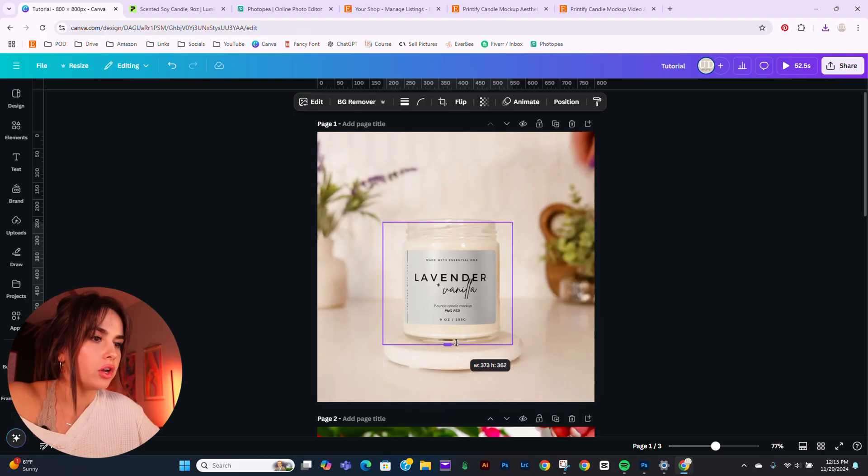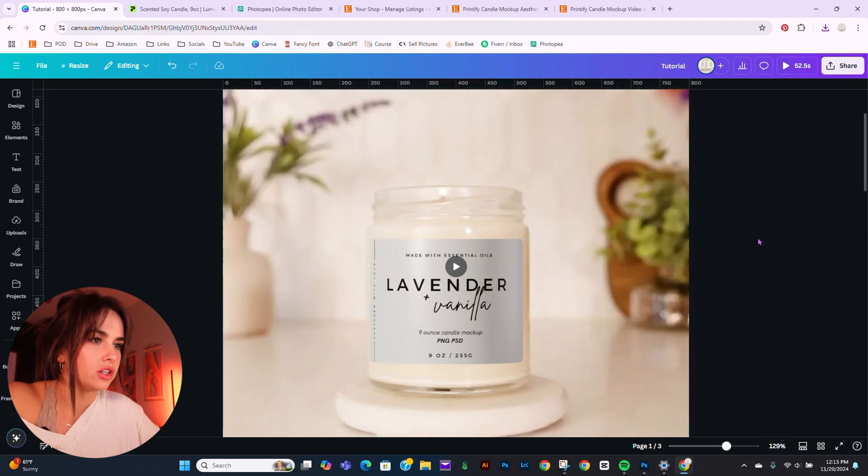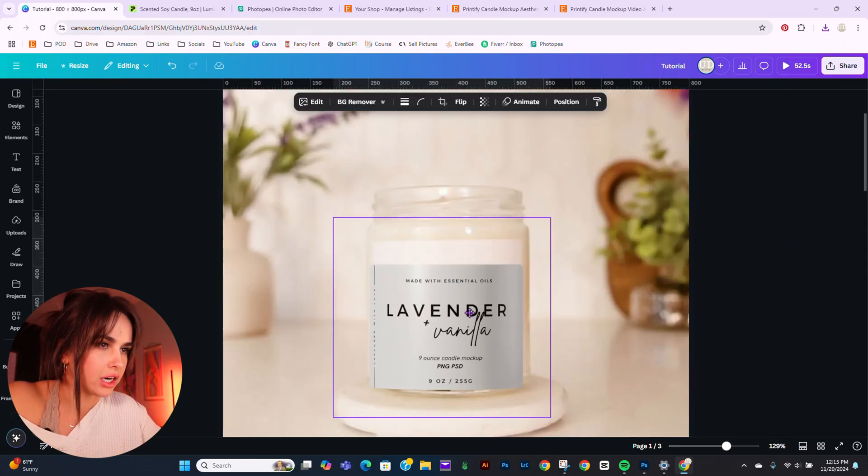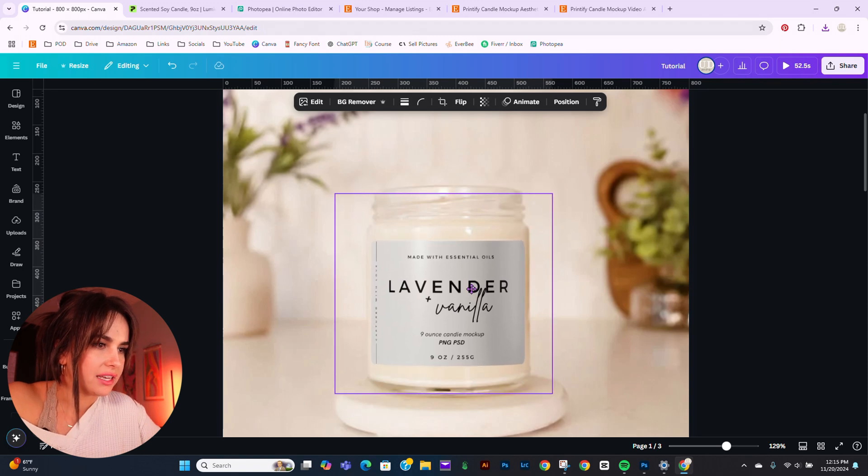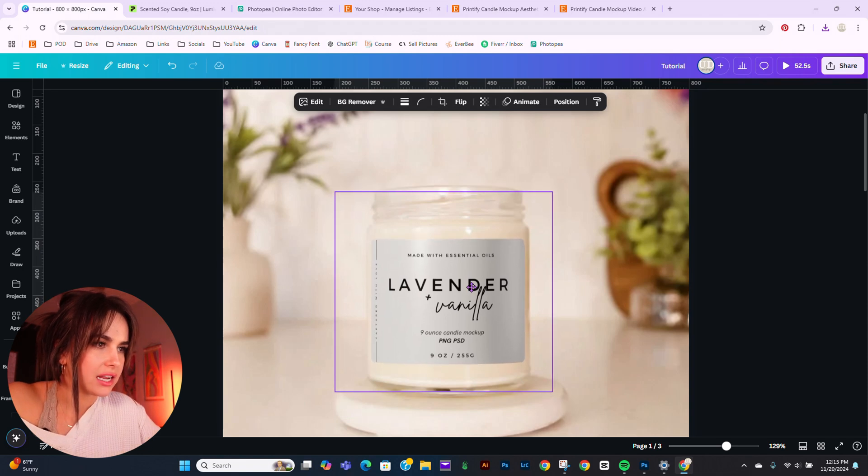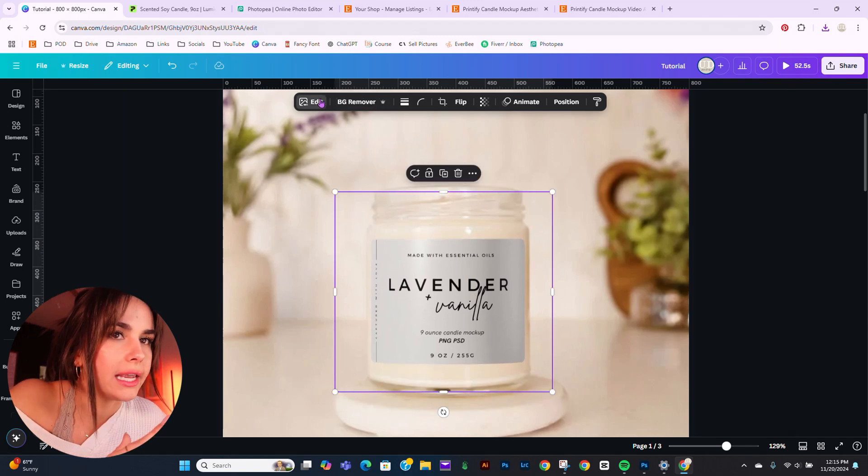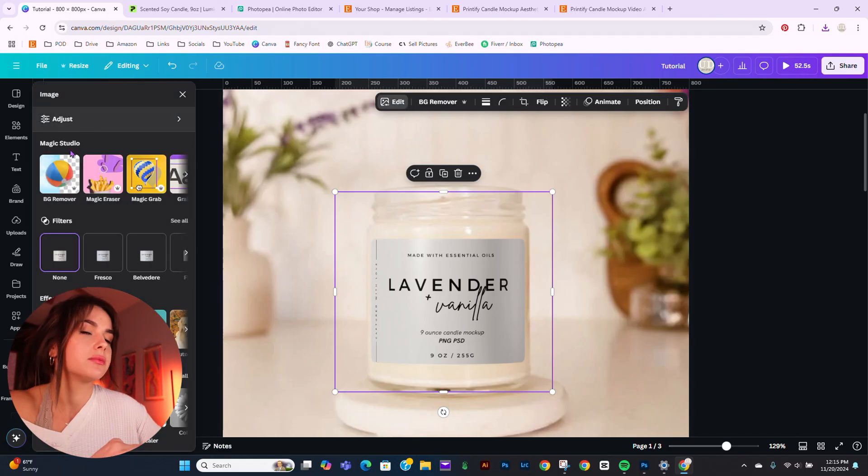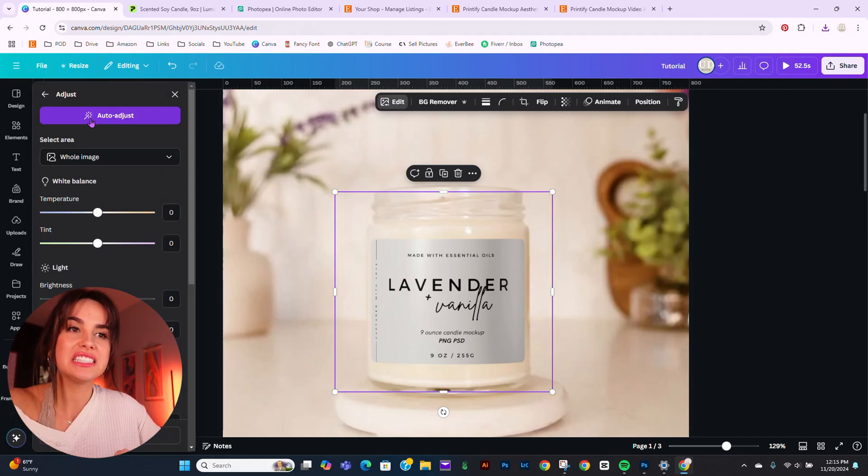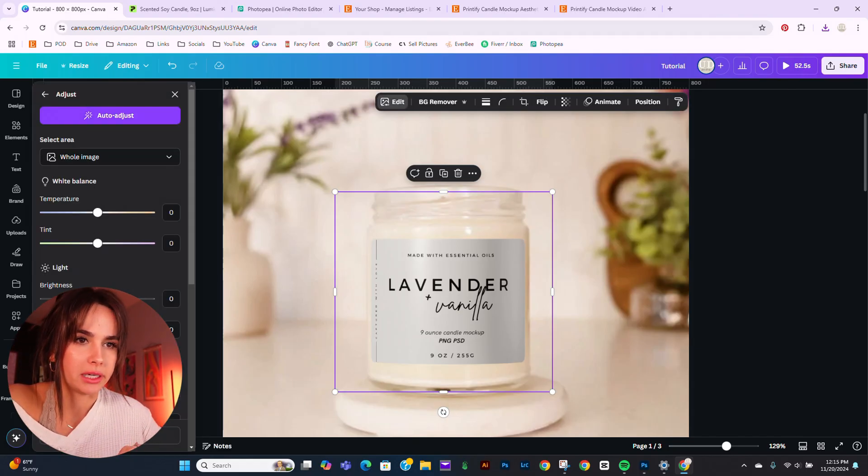Before you come at me saying, oh, this looks so bad, it doesn't look realistic at all. I mean, yes, not at the moment, but once we get it adjusted, then it'll look much better.